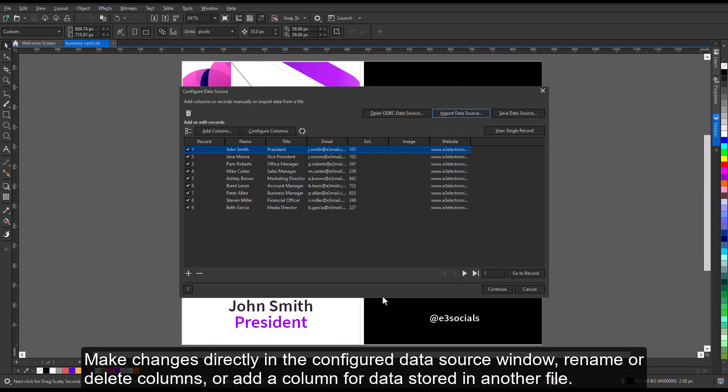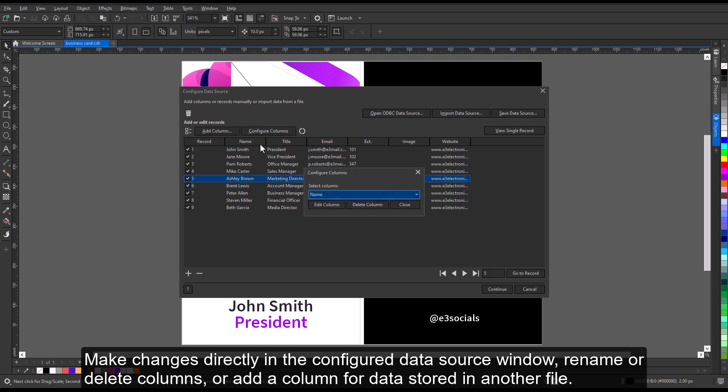Make changes directly in the Configured Data Source window, rename or delete columns, or add a column for data stored in another file.